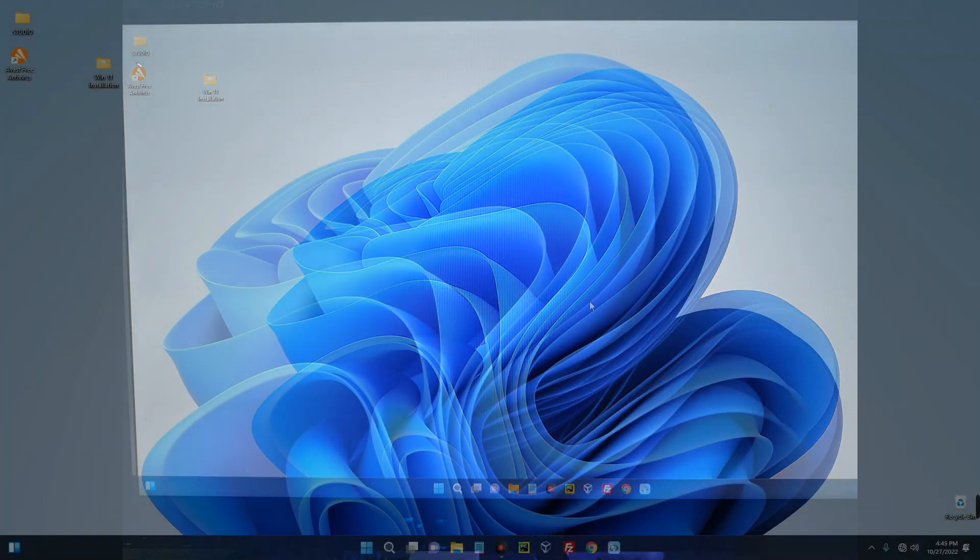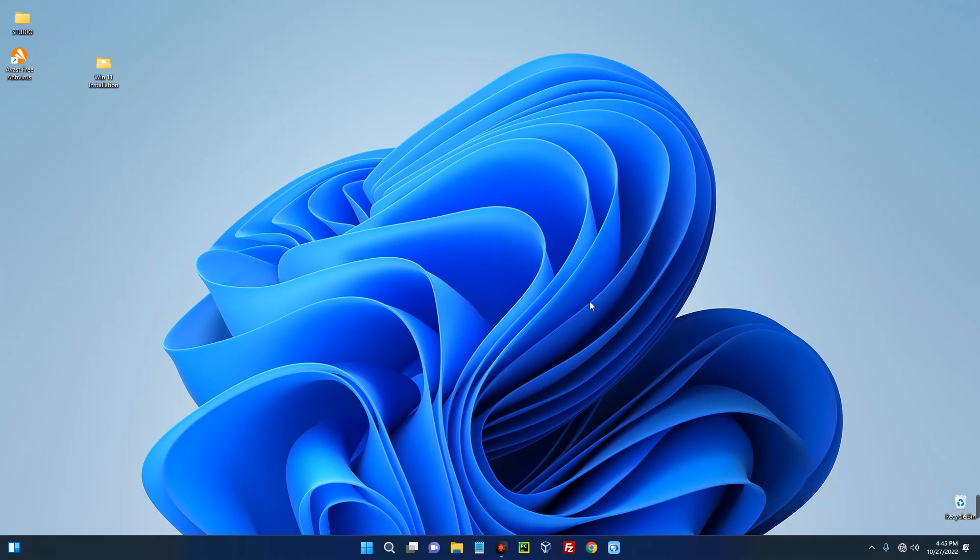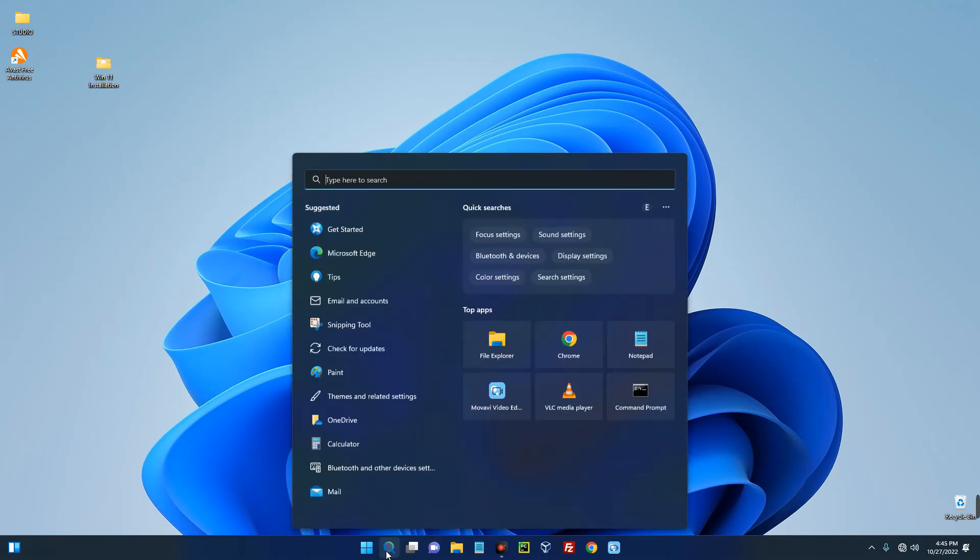So guys it is done, so we've successfully upgraded to the latest version of Windows 11 without any hardware check. Now let's check the version of Windows we are on.